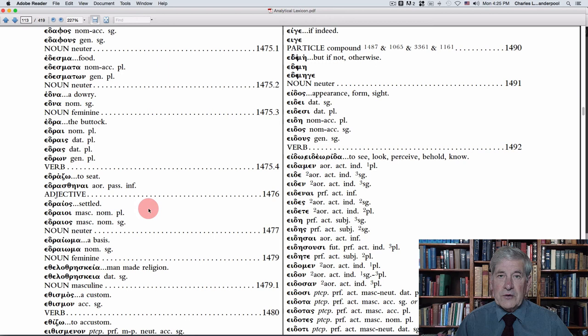I hope you'll consider the analytical lexicon for your reference library. I think you'll really enjoy it and find it useful in your study of God's word, if you're delving into the word at this level in the Greek. Hope you'll try us out, and also try the Apostolic Bible Polyglot on our bookstore. God bless.